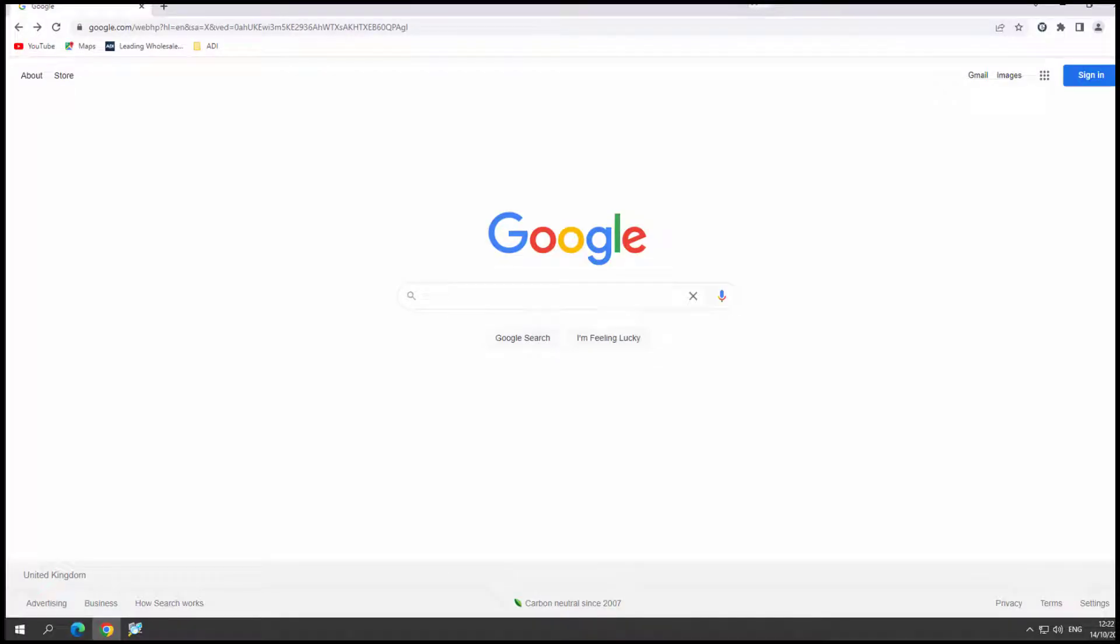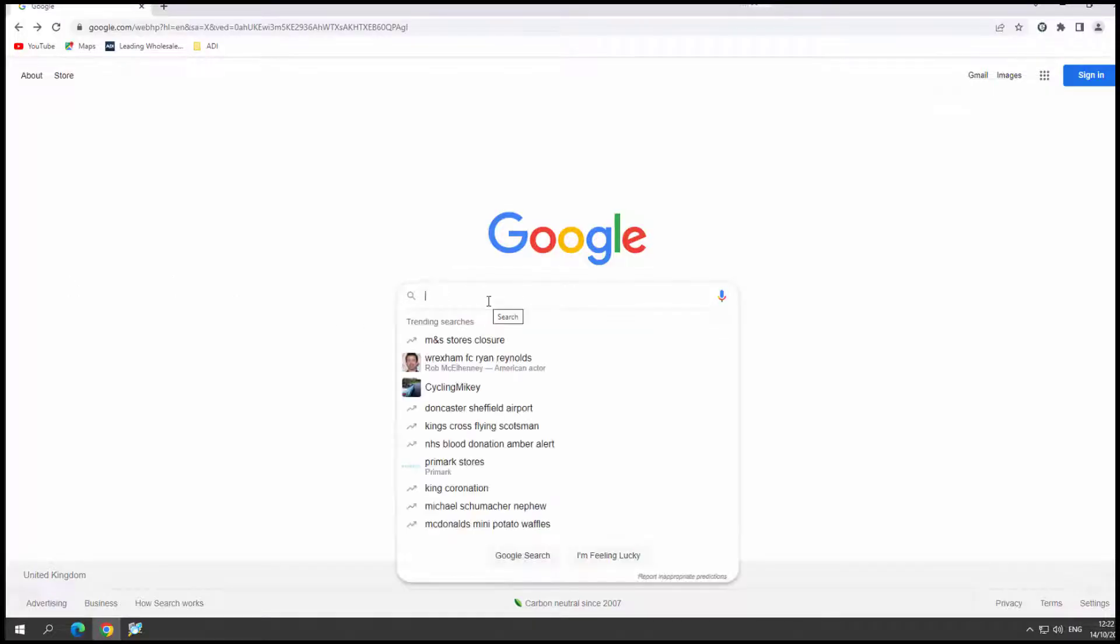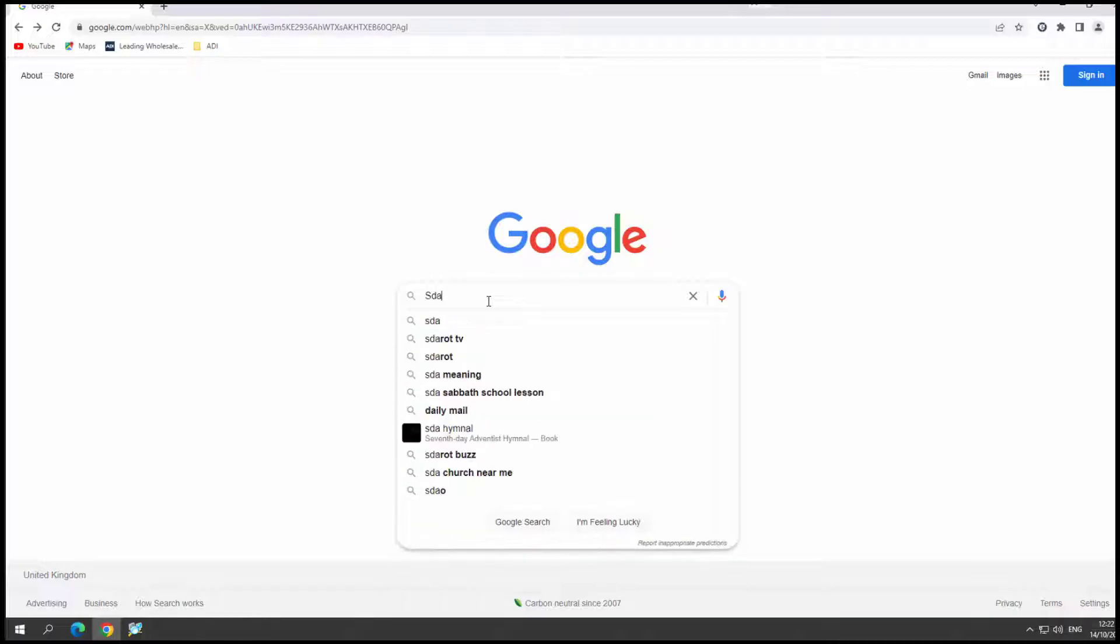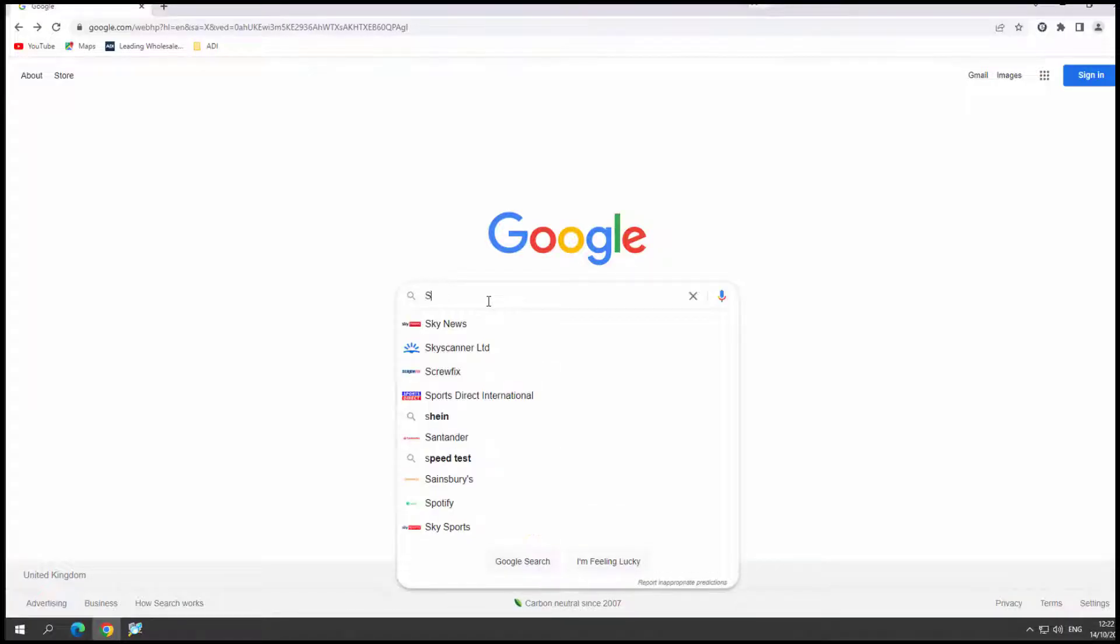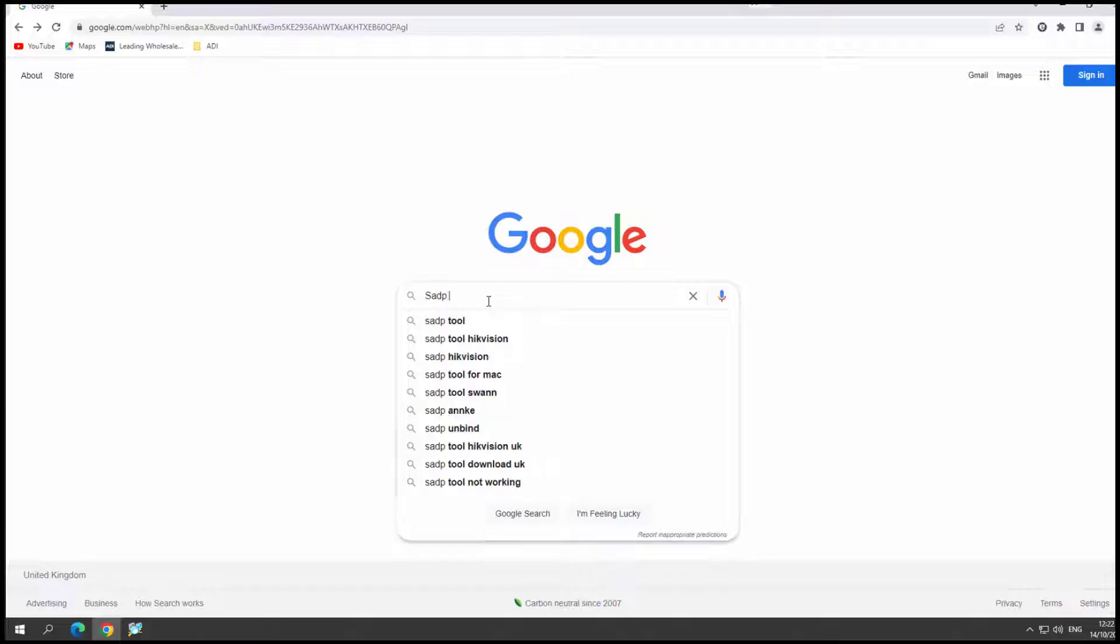First thing we need to do is go and get SADP2. It's quite straightforward really. I'm going to just Google it, if I spell it right, SADP2.